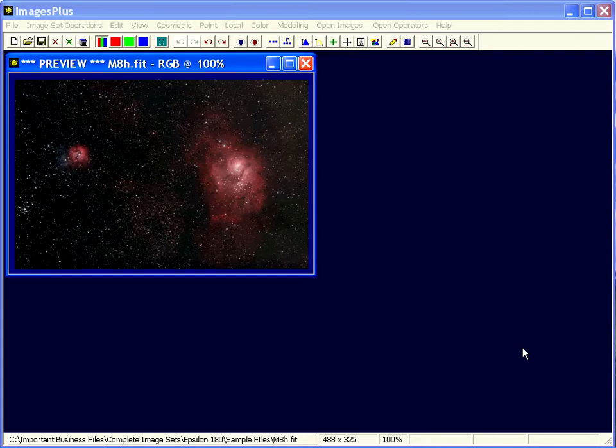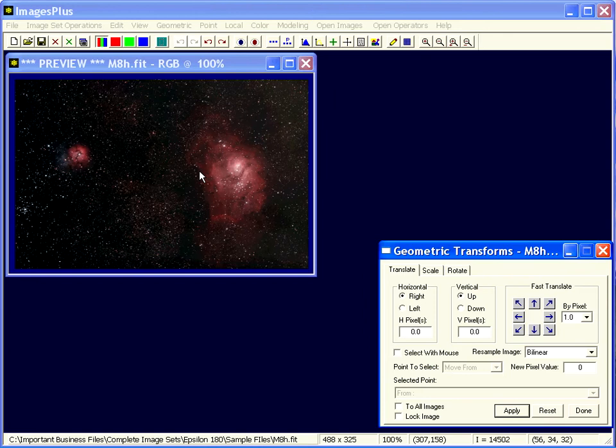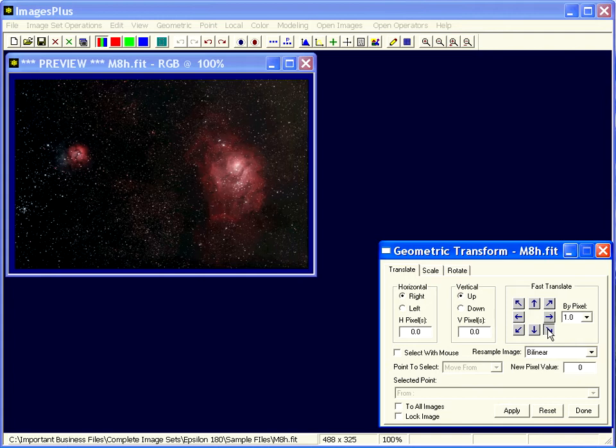The geometric transforms are used to translate, scale, and rotate an image. There are a number of preset ones at the top of the geometric menu, but the general transforms are on the tabbed geometric transform window. Let's take a look at how these work.